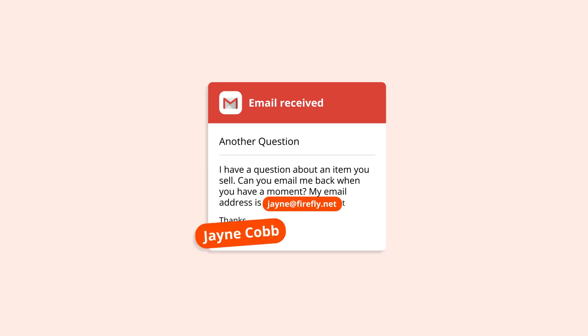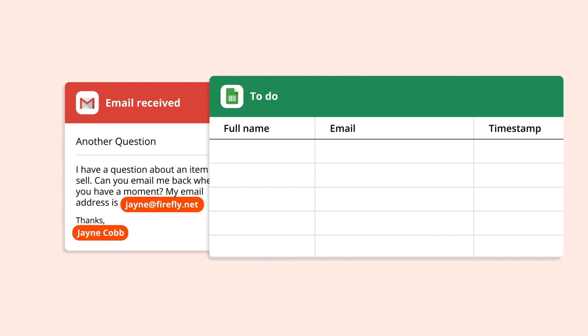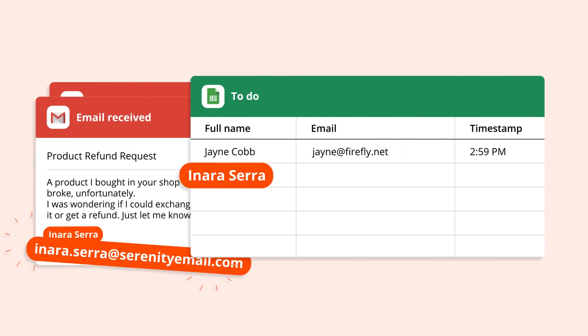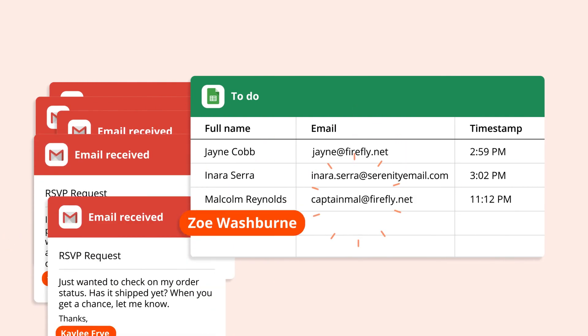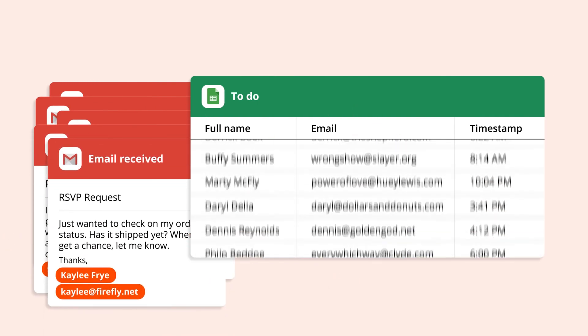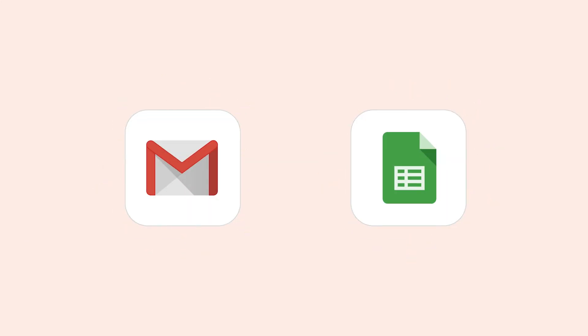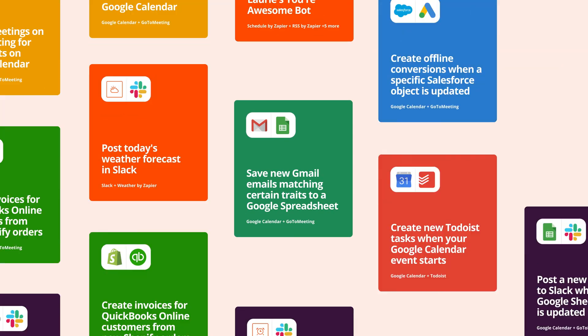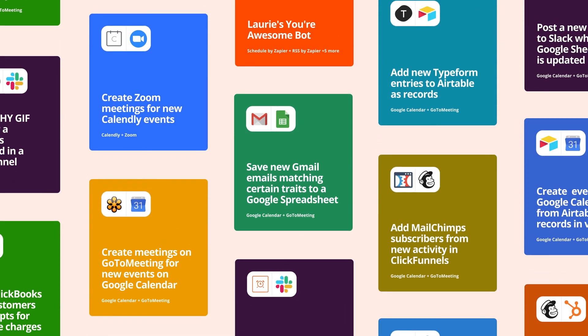At Zapier, we help users connect web apps and move information between them automatically, so you don't have to copy and paste. We do this through automatic workflows we call Zaps, and it's an easy way to automate routine tasks for busy people like you.